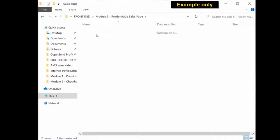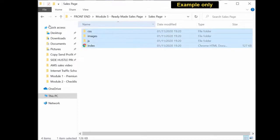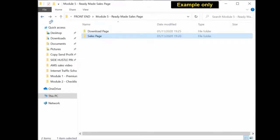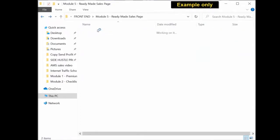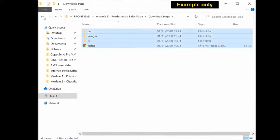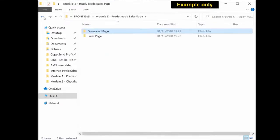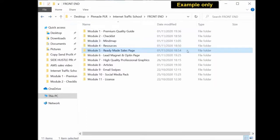You get all the files you need and you also get the download page. So all you have to do is upload these to your server or your hosting account and you have a ready-made sales letter and download page for you to use.